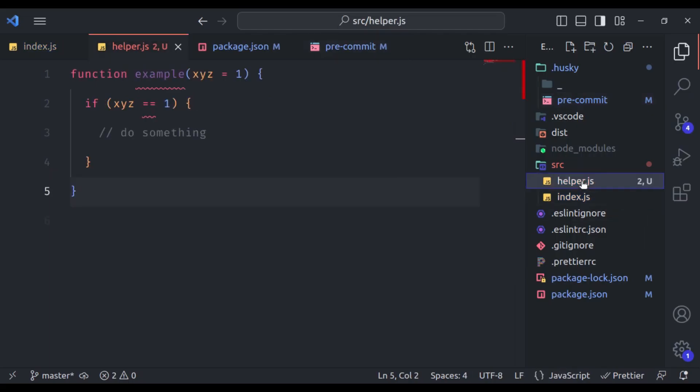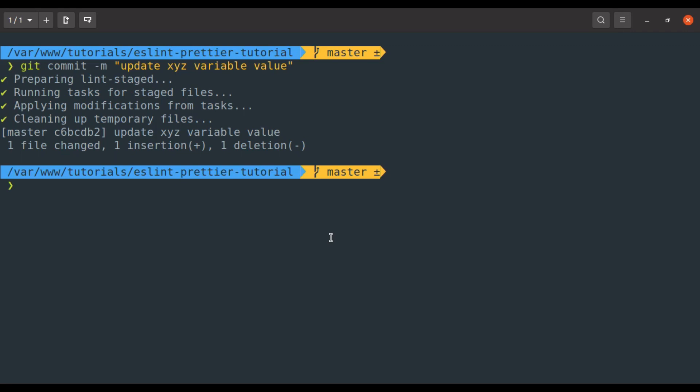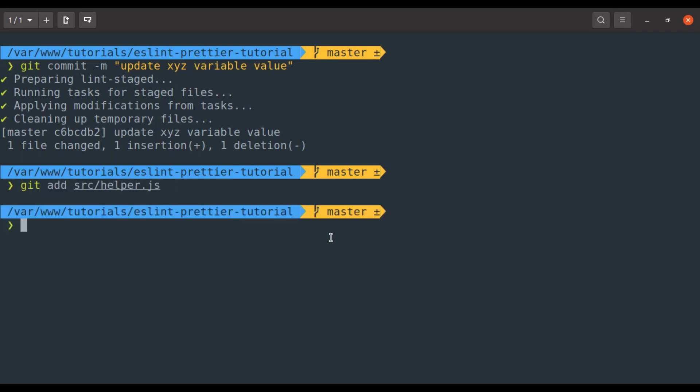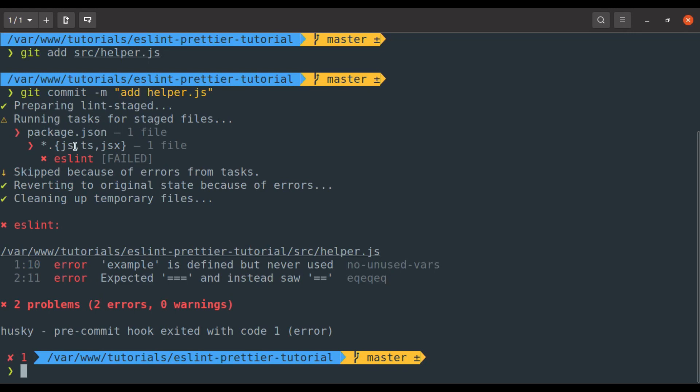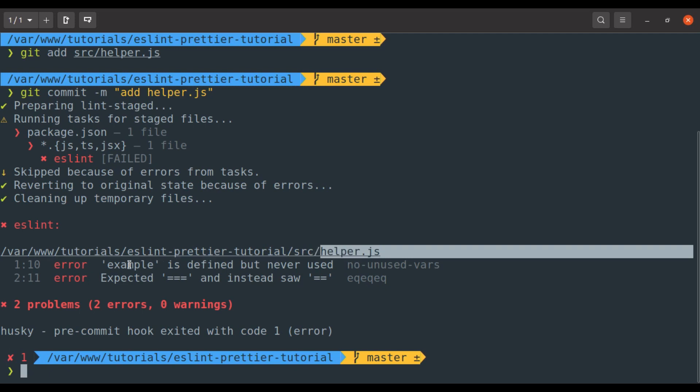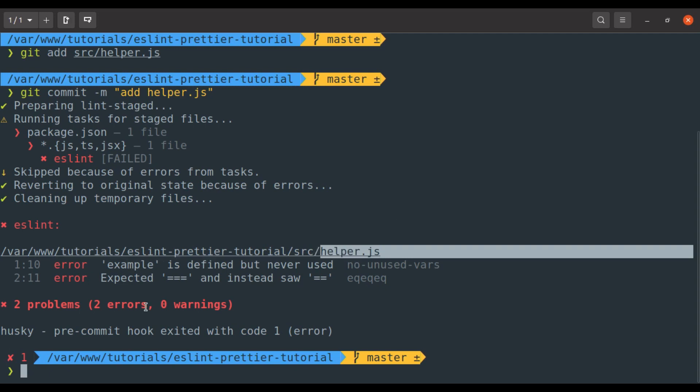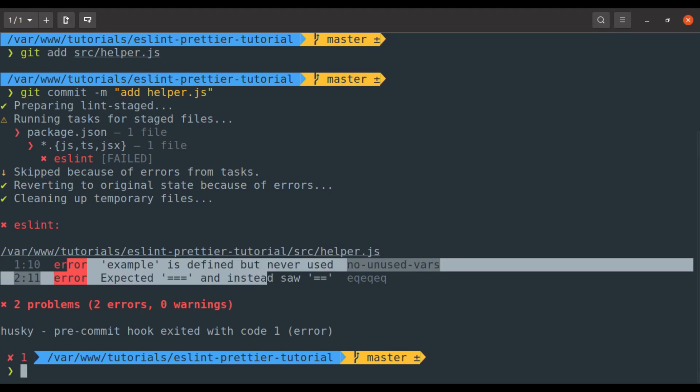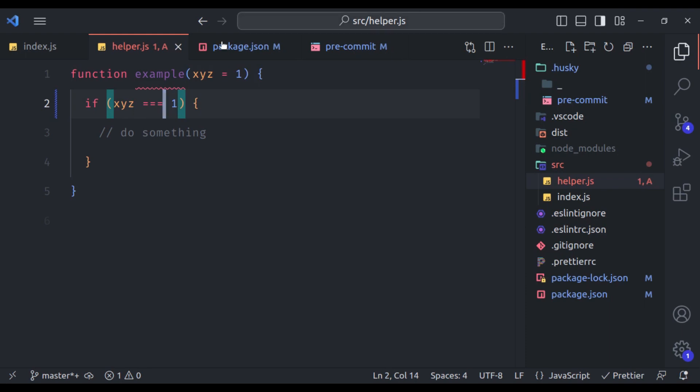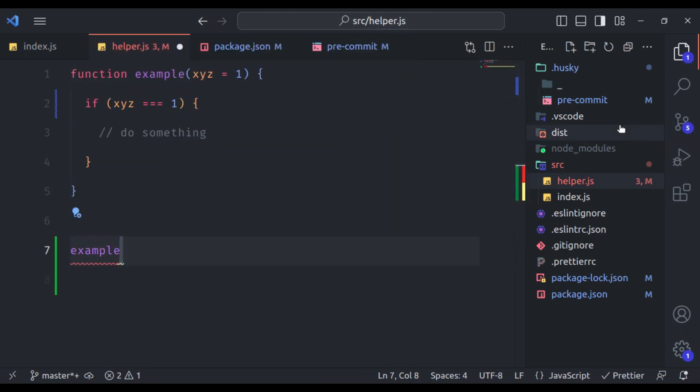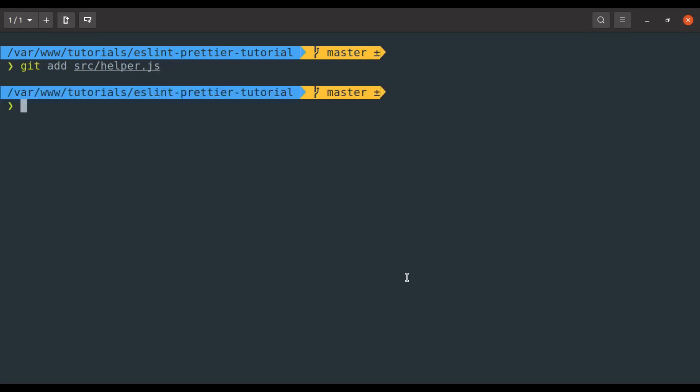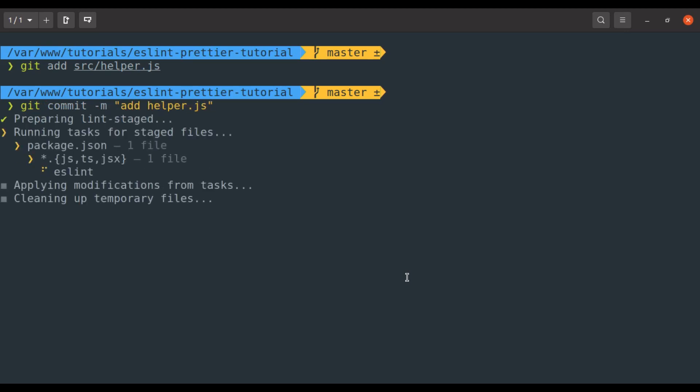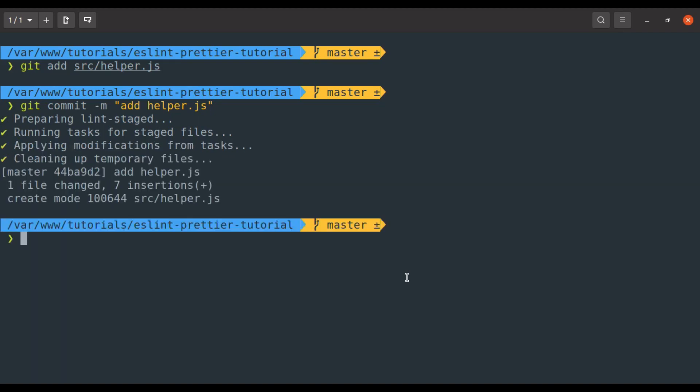Now let's try to commit helper dot js. So git add source helper dot js and git commit add helper dot js. Now here you can see it executed the eslint for one file. In the helper dot js it found error. So commit is blocked. How cool is that? So let's fix this error and then commit. So here let's set triple equal to and call this example function. Now all the errors are fixed. So next git add source helper dot js and then git commit add helper dot js. Now it did not find any error and commit is successful.